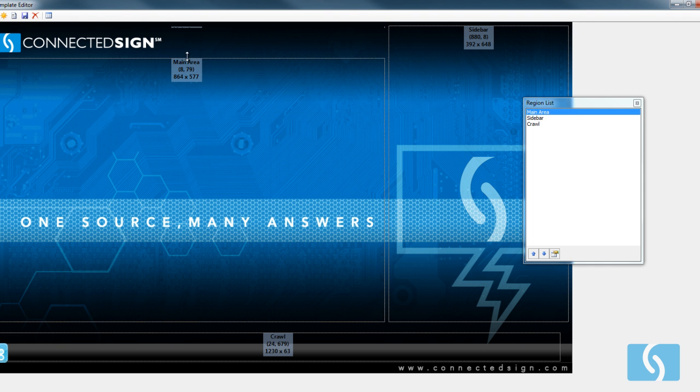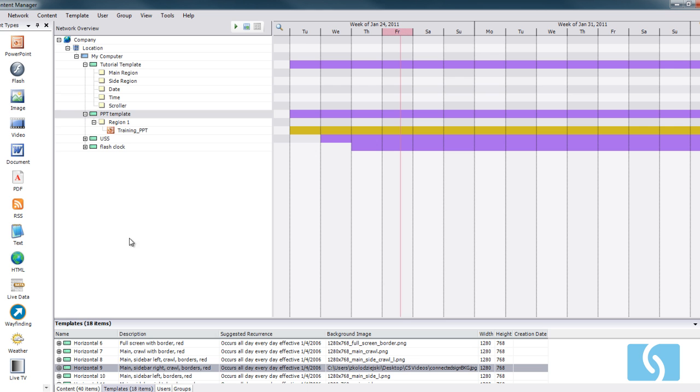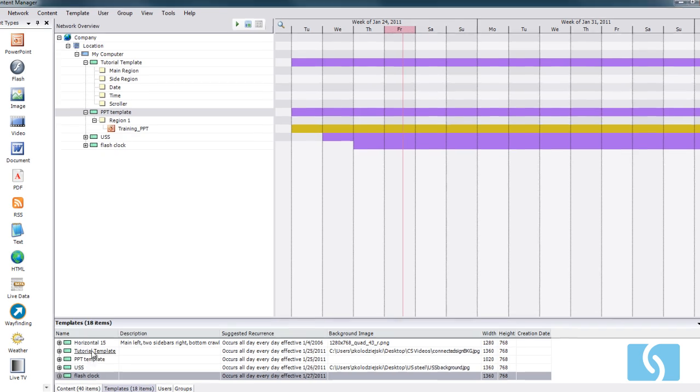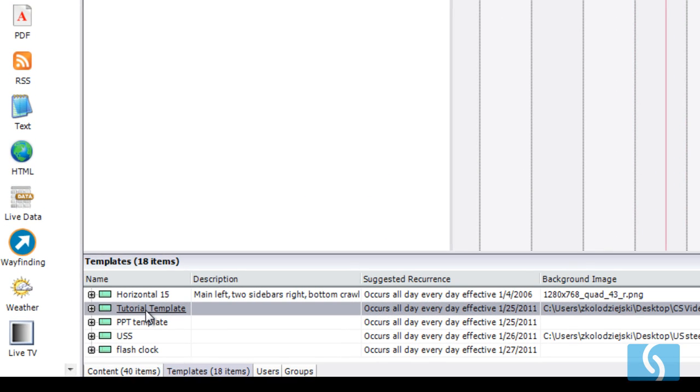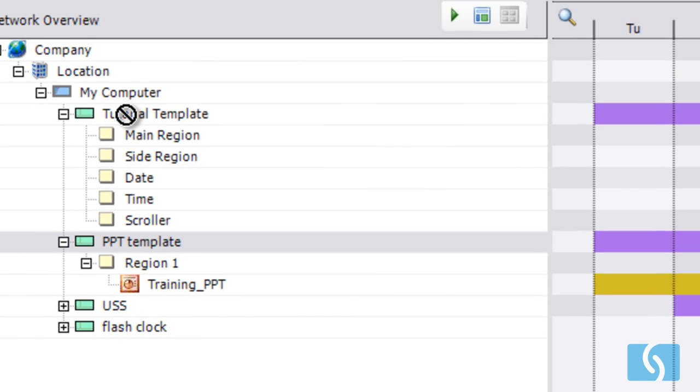Shrink this down a smidge. And I'll just save that. And we can see it down here as tutorial template. And all I have to do is drag and drop this right into this area right here.